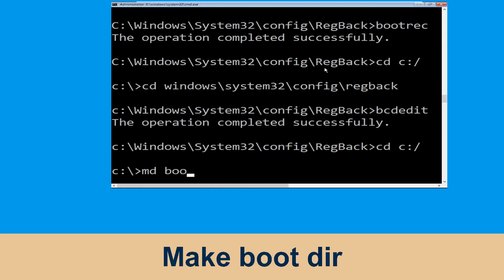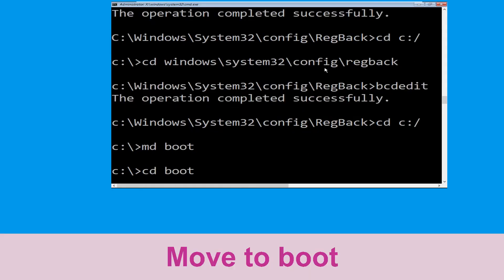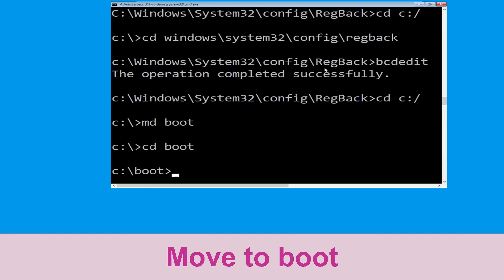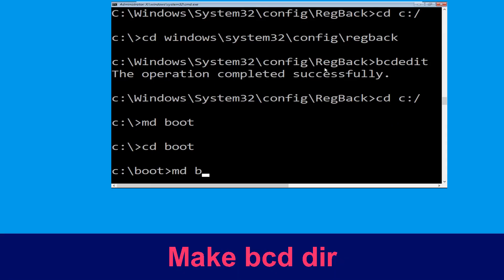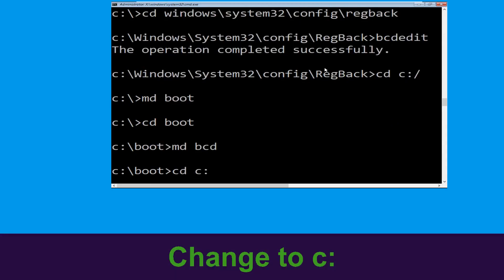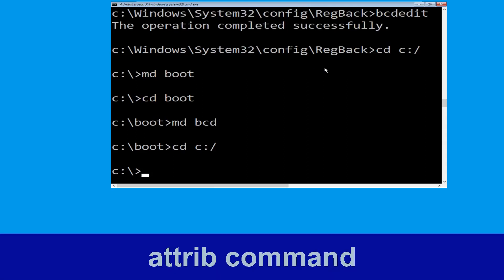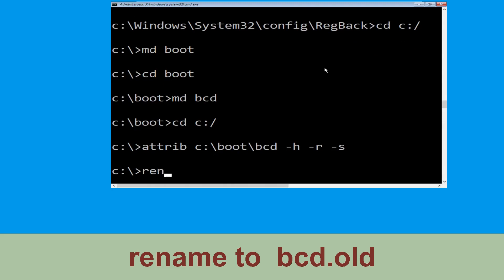Now type md boot and hit Enter. Type cd boot and hit Enter. Now type md bcd and simply hit Enter. Now execute this command: type cd C:\ and hit Enter. Now type attrib C:\boot\bcd -h -r -s and hit Enter.